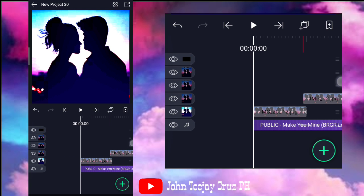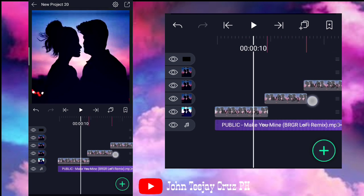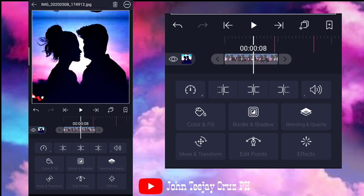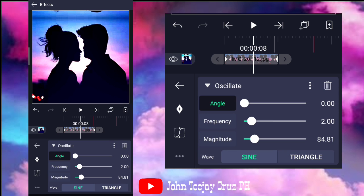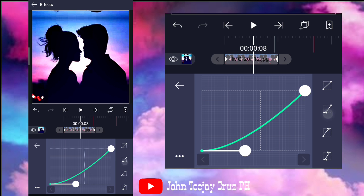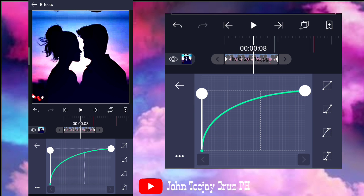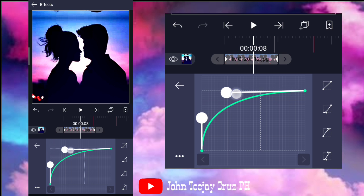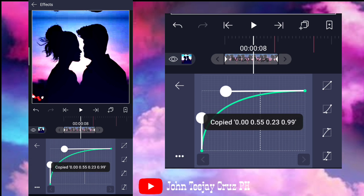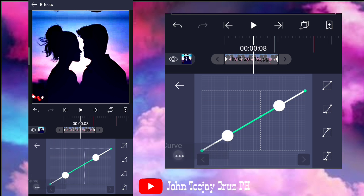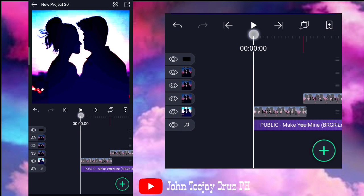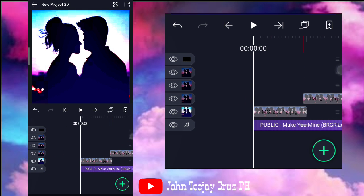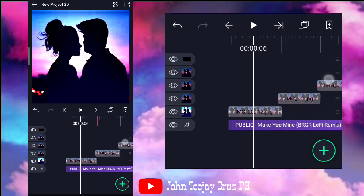Ayan, 2. Dito. Tapos, 0 — 0 mga boss, ha? Ayan. May graph pa yan mga boss. Ang graph nyan is ganito lang. Pares pa lang may graph yan mga boss, ha? Ganito lang yung graph nyan. Ayan. Copy nyo lang. Tapos, magnitude — paste nyo. Depende sa inyo mga boss yung graph.